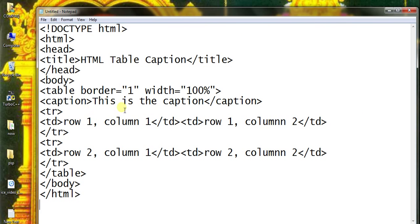This is the caption. Table border will be applied to the table at the top of the table.